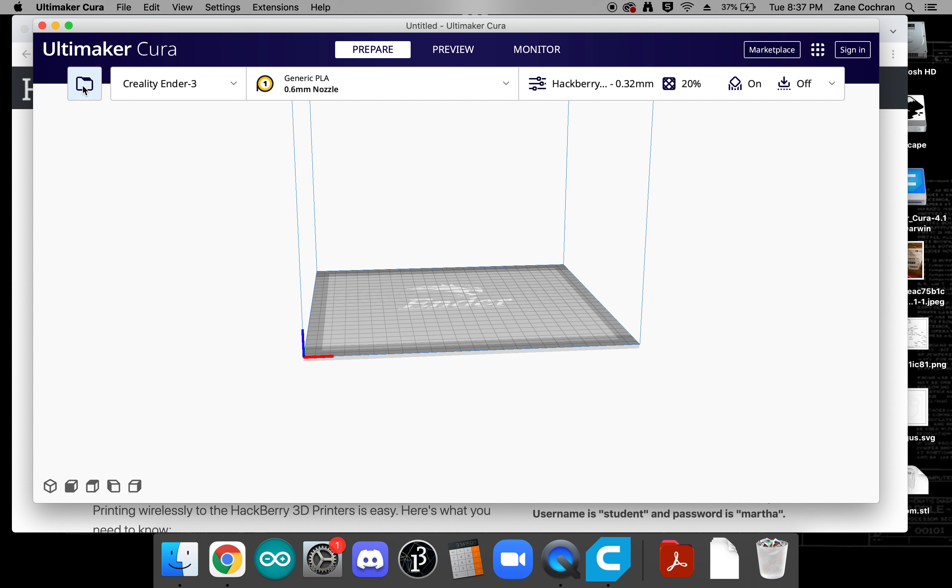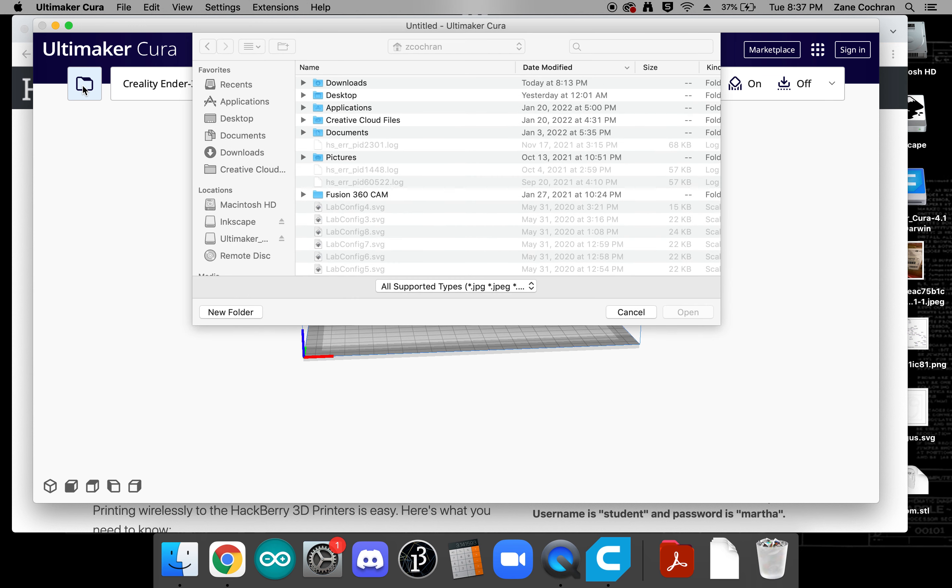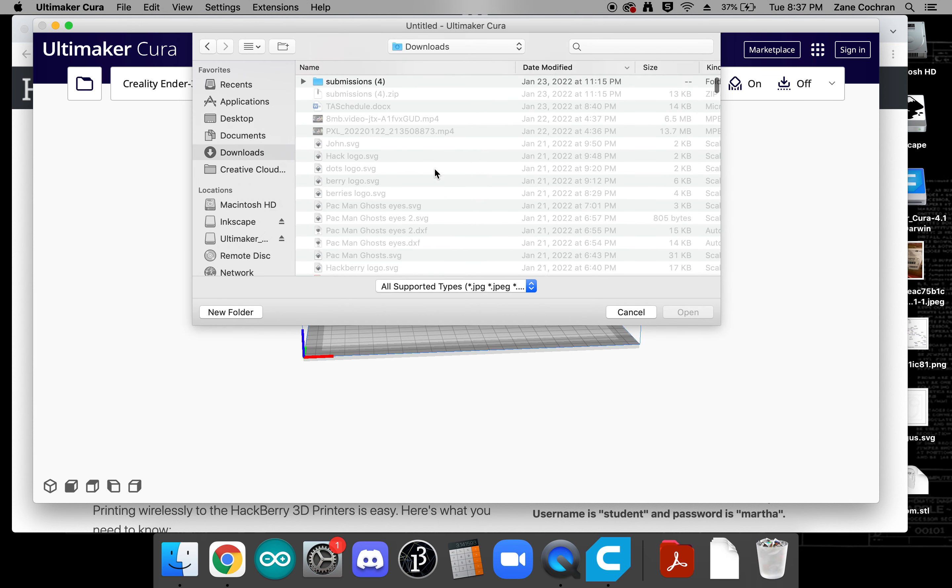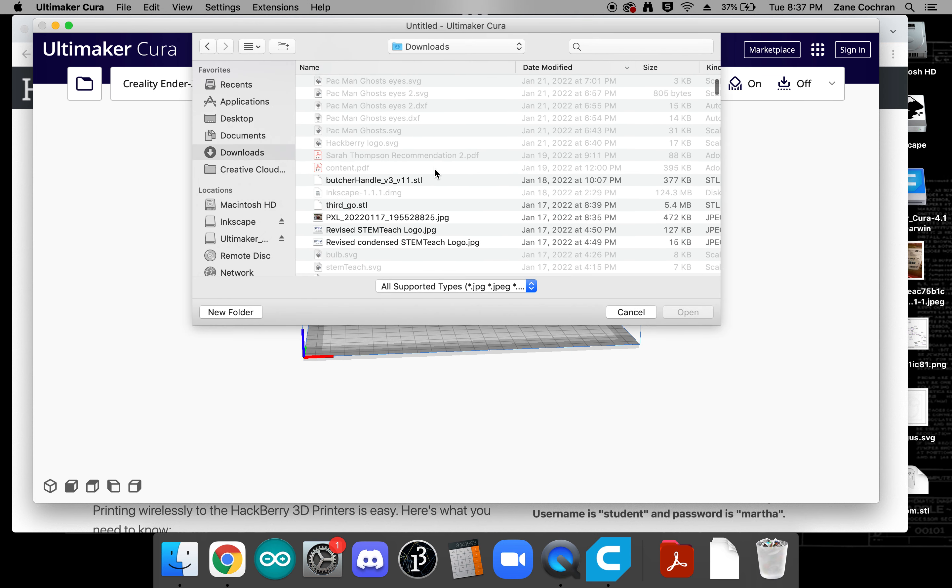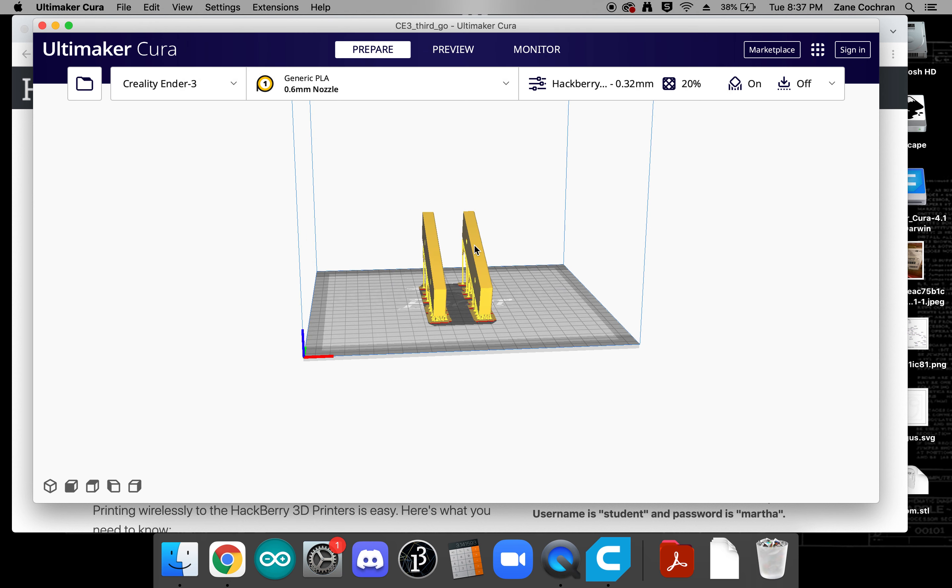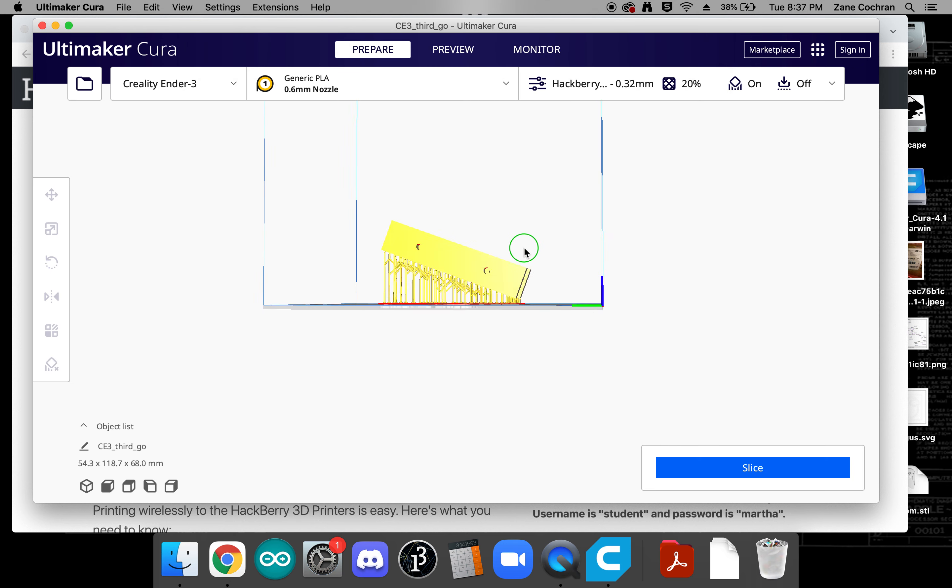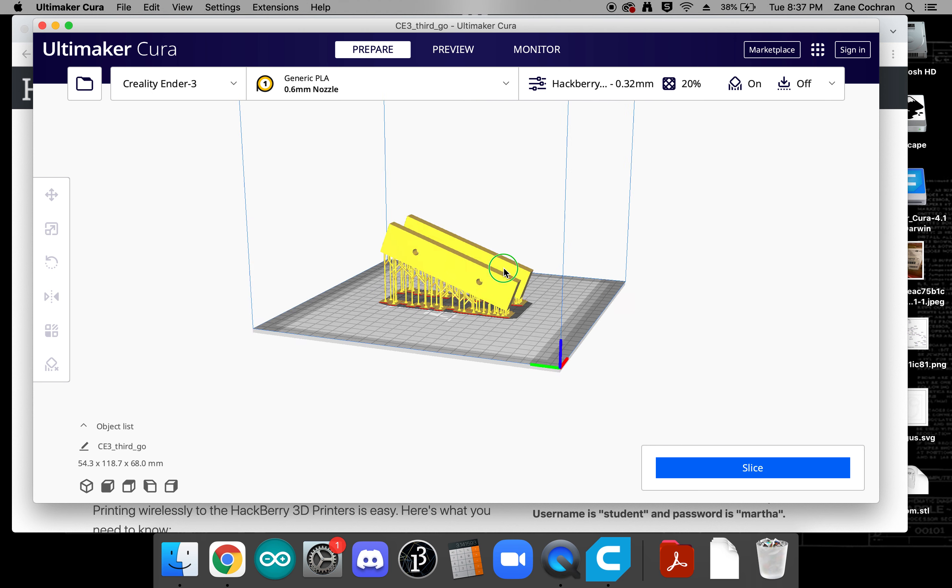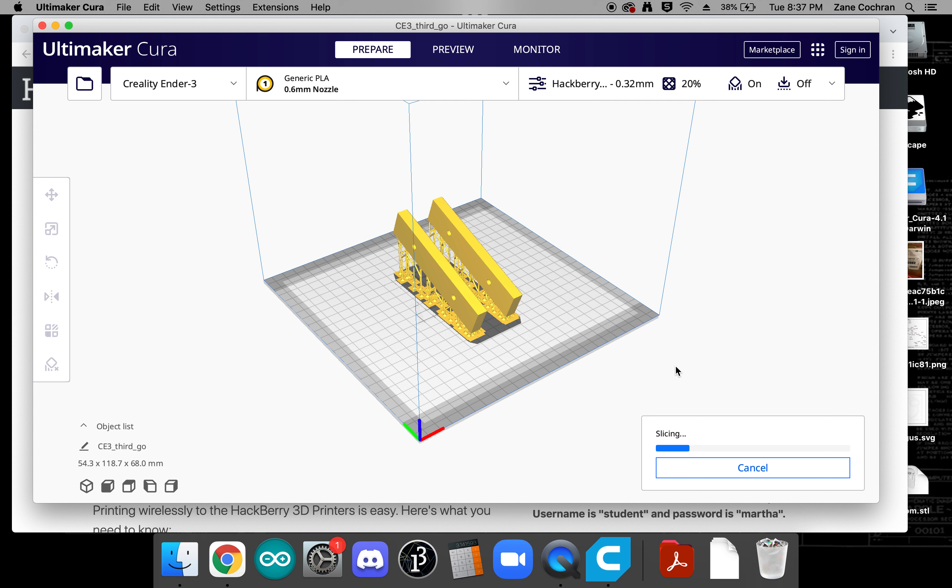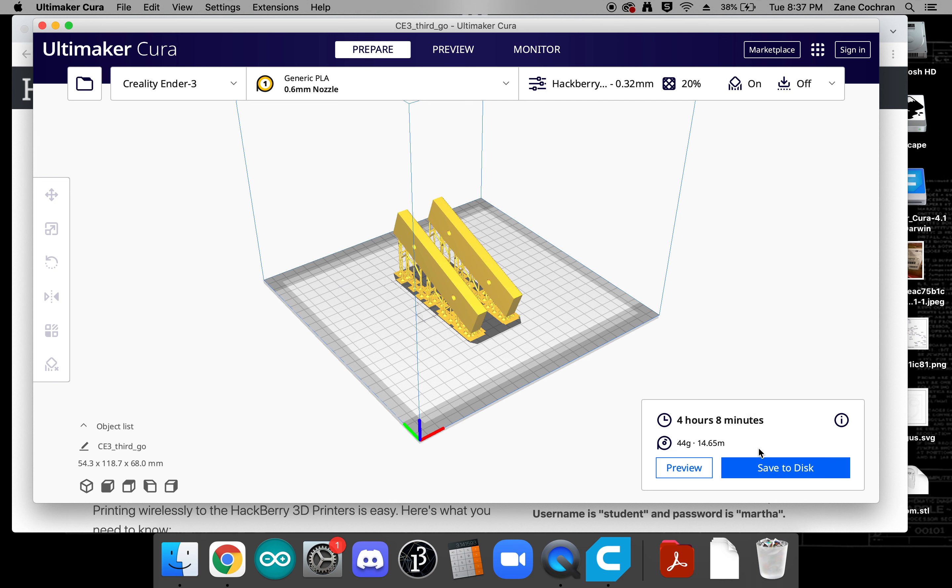To convert your first file we can go to click open and at this point you would just need to navigate to any file that you have created. So we'll say you know here, so here's a file that we're ready to go and then at this point we can click slice and this will convert the file into a format that our printers will be able to understand.